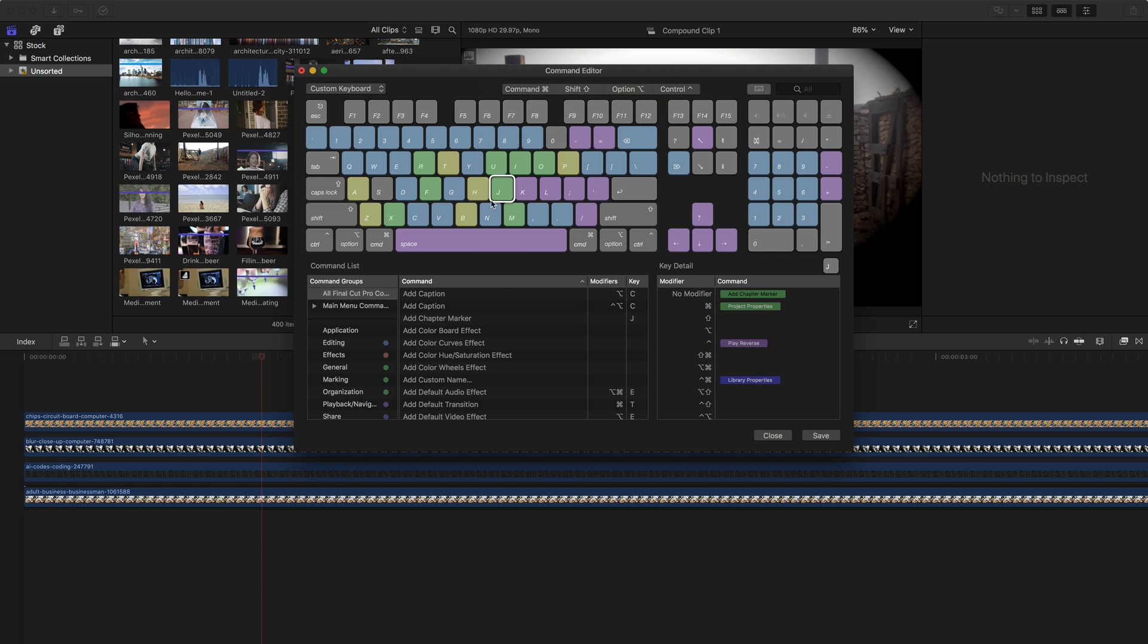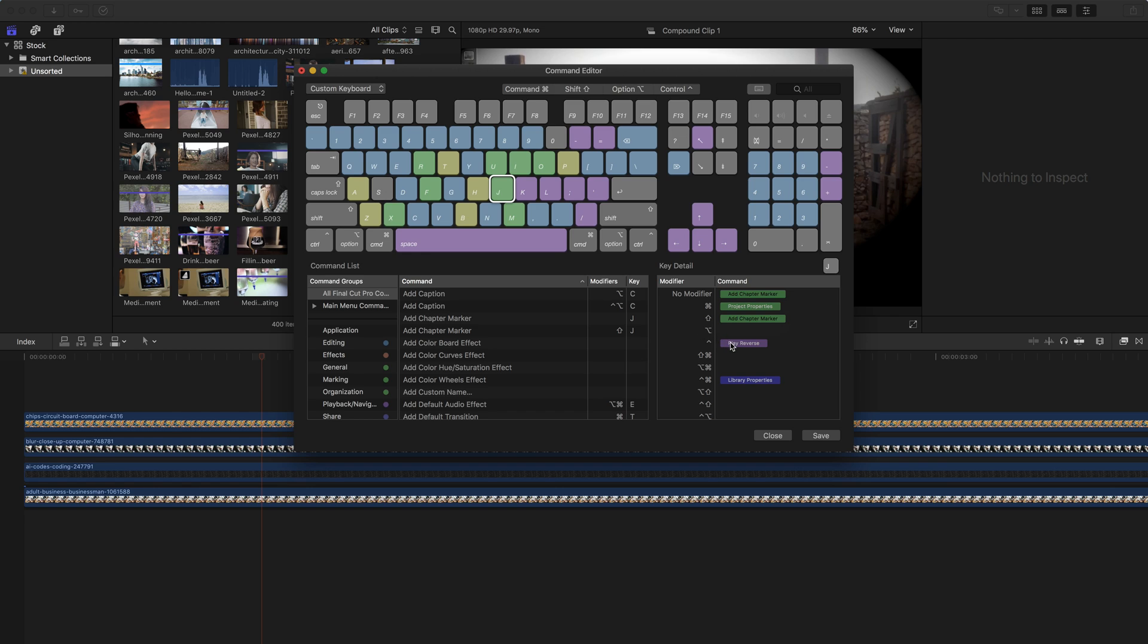And now you'll see on the J key, if I were to click on it, it says no modifier, and it's going to add a chapter marker. I can click and drag this around. So I can change this to be shift for that command there. And then I get the option, essentially to do shift J to add a chapter marker.